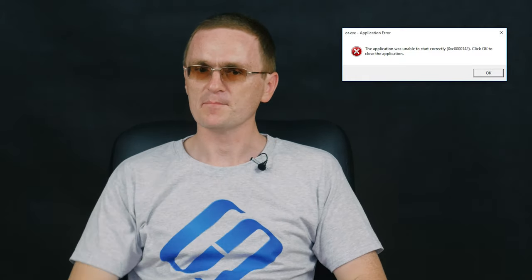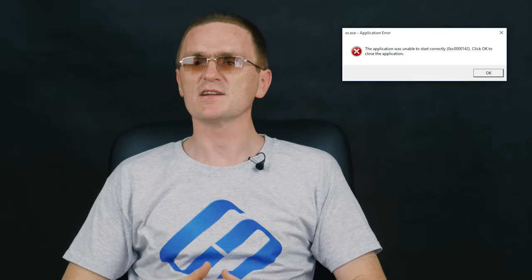Hello, everybody! In this video, I'm going to show you how to fix this error, which appears when starting a game or another application in Windows 10 operating system.